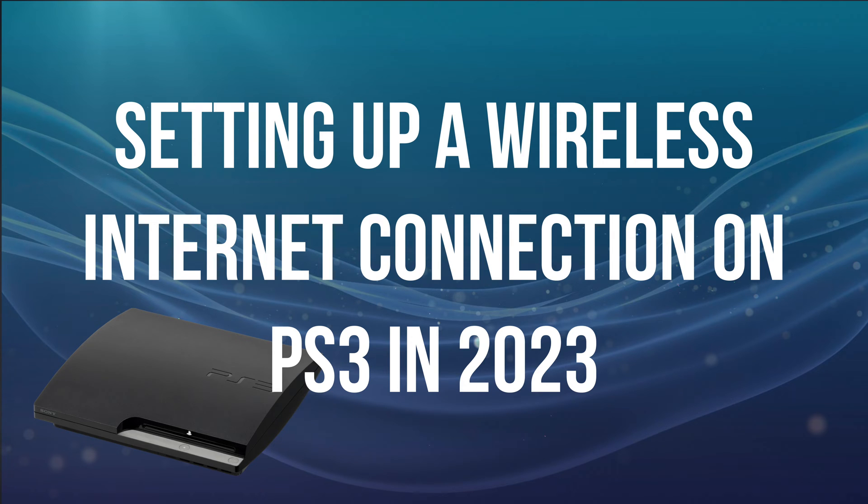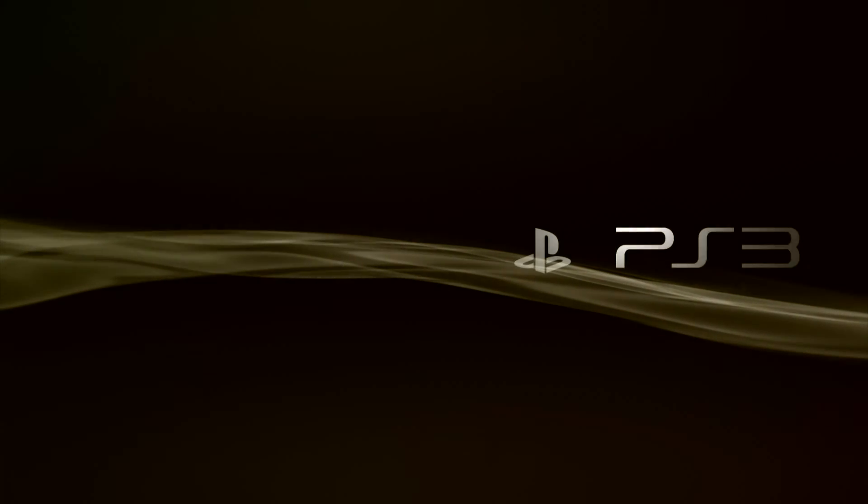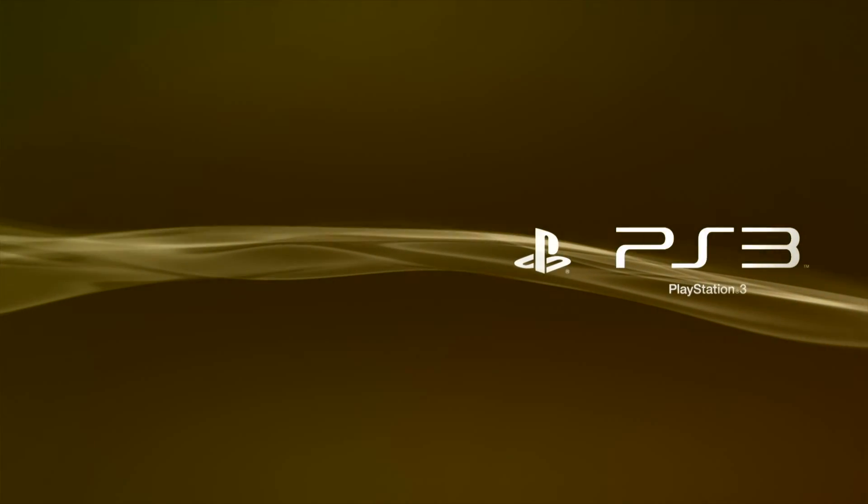Today, we revisit the PS3 in 2023 to see how you can connect your PS3 to Wi-Fi.